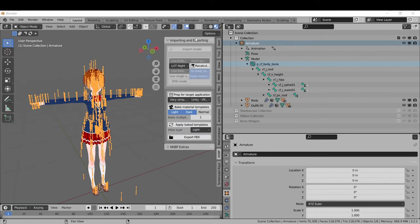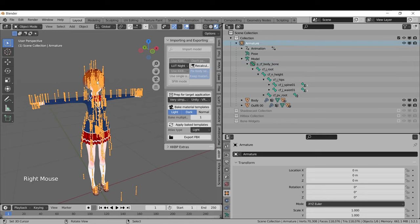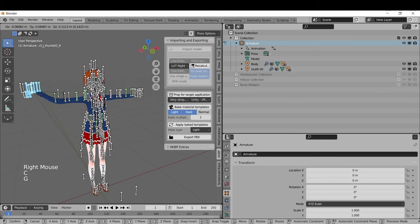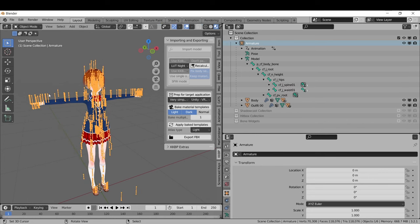The Koikatsu Armature option will modify the armature to match the in-game armature. This armature is pure FK, so everything must be rotated manually. You can't move bones around like you could with the other one, you'll just get something like this. But if you plan on retargeting ripped animations from Koikatsu onto your model, this is probably the best option to go with because the armature structures will match each other.